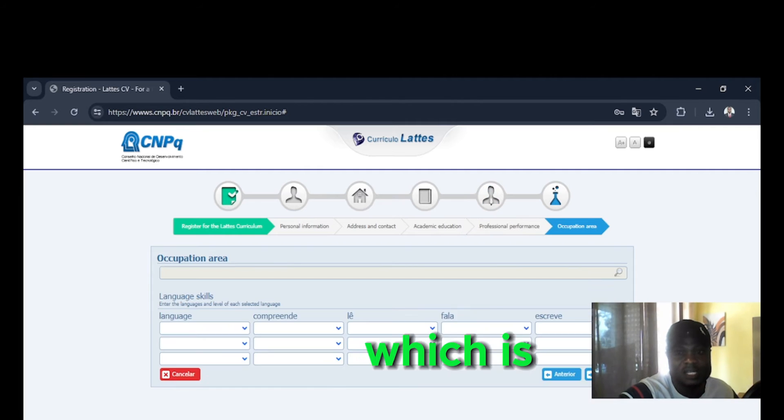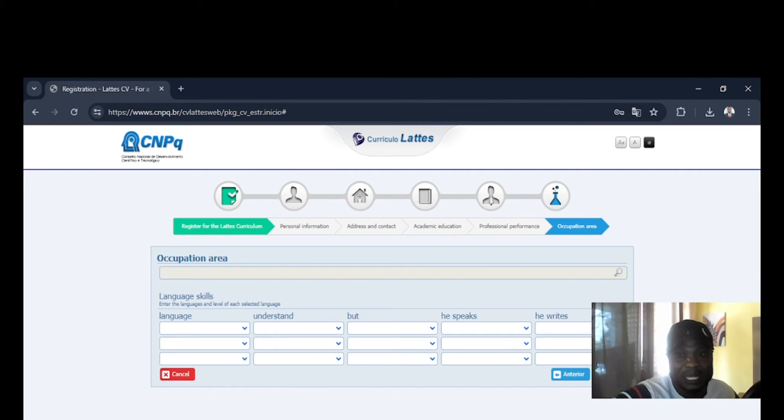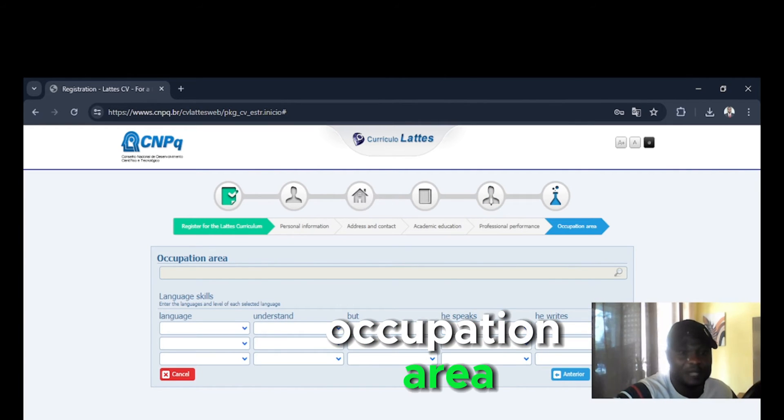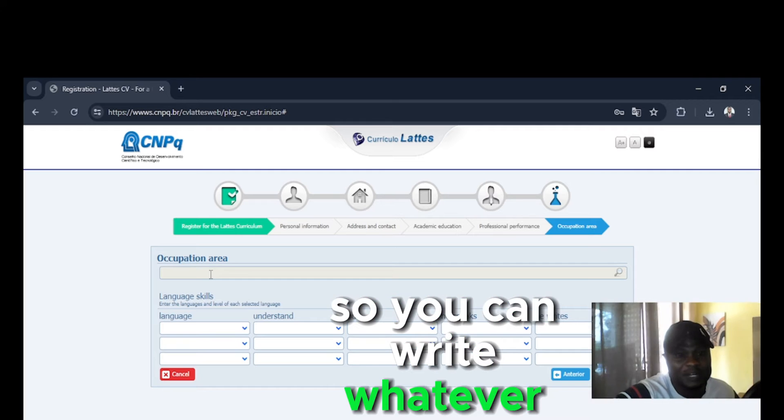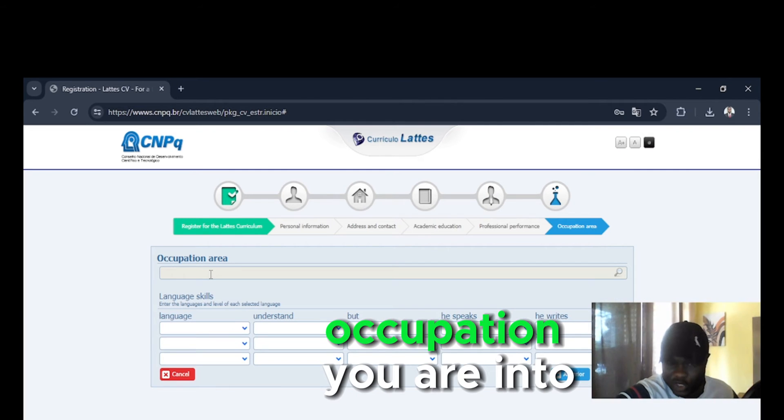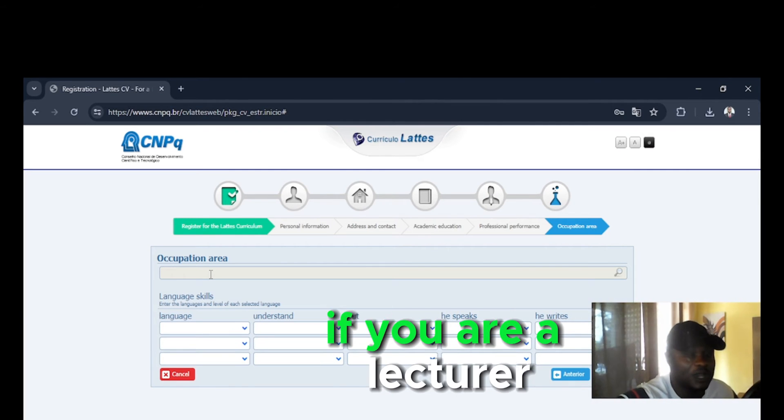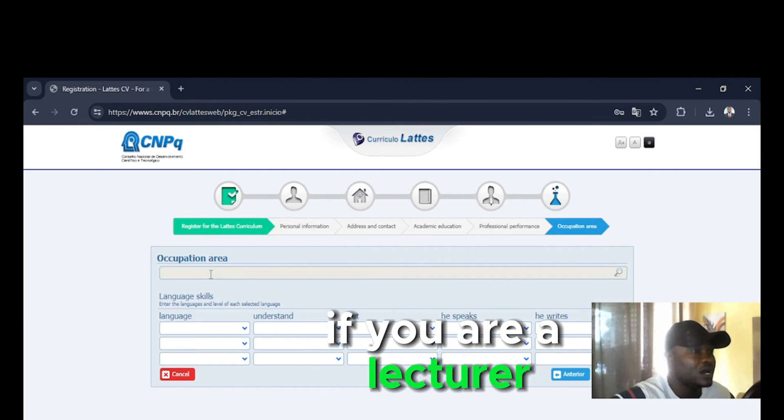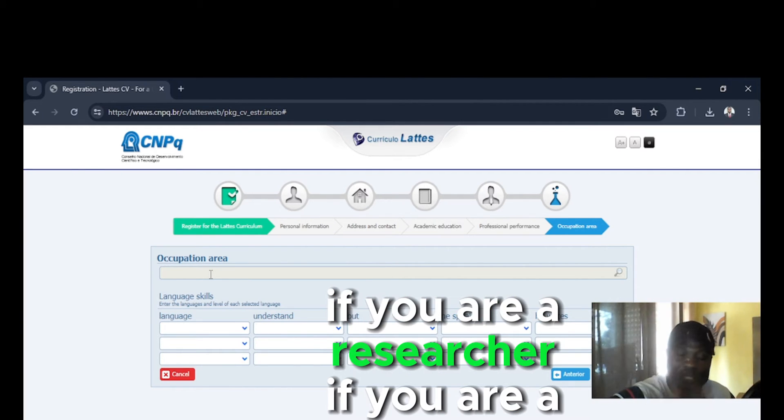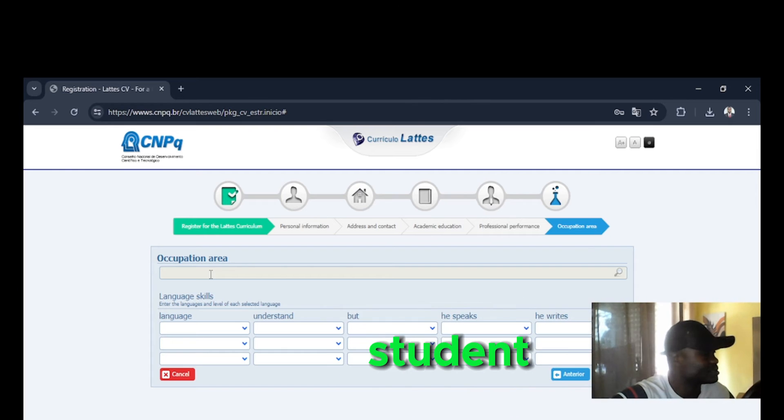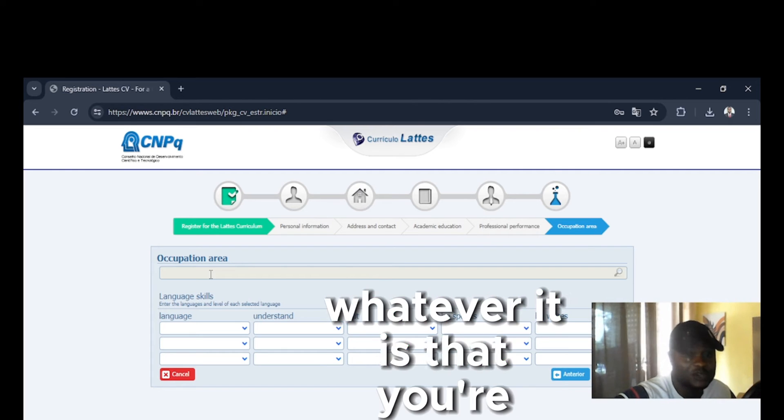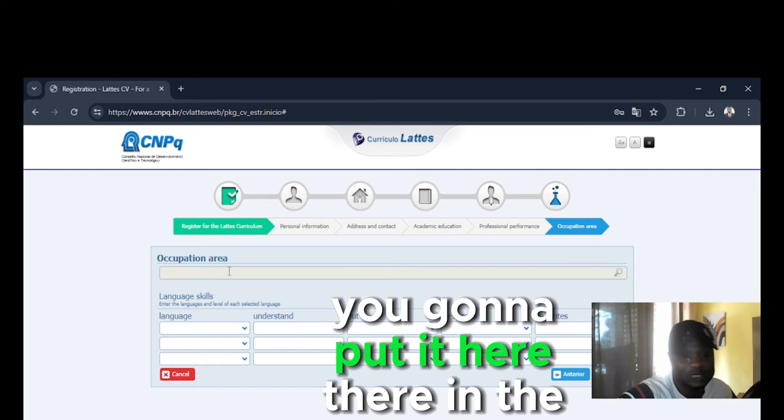Which is occupation area. So you can write whatever occupation you are into. If you're a lecturer, if you're a researcher, if you're a student, whatever it is that you're doing, you're going to put it here.